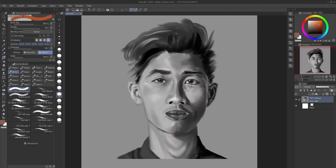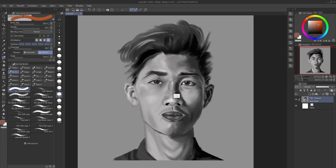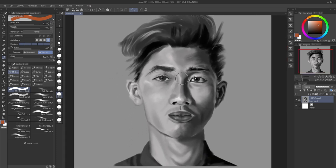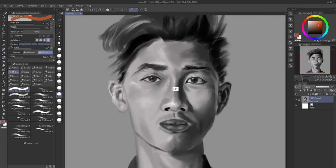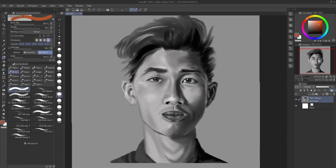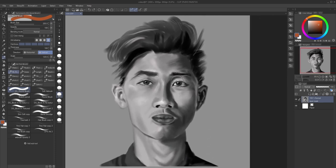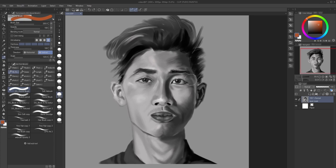Hello, what's up guys, this is John. In this video I'm gonna show you how to use a layer mask here in Clip Studio Paint. I have this picture here, and in this video I'm gonna use this picture.